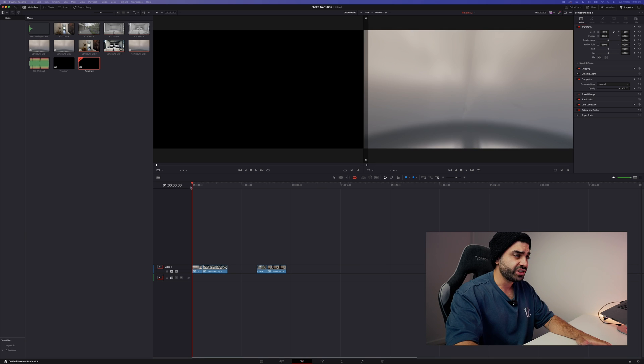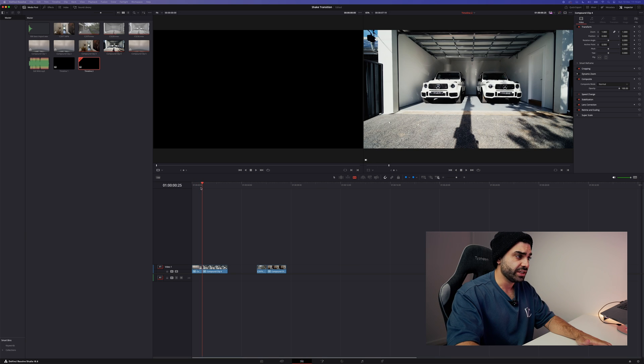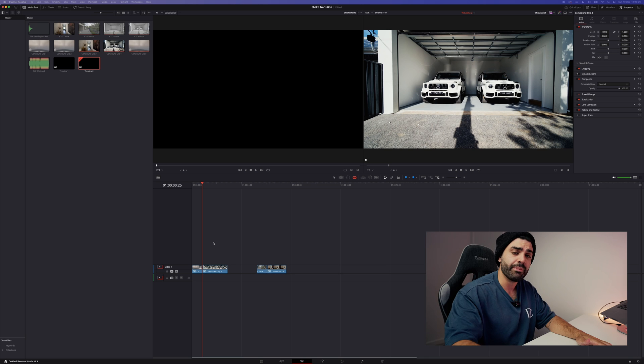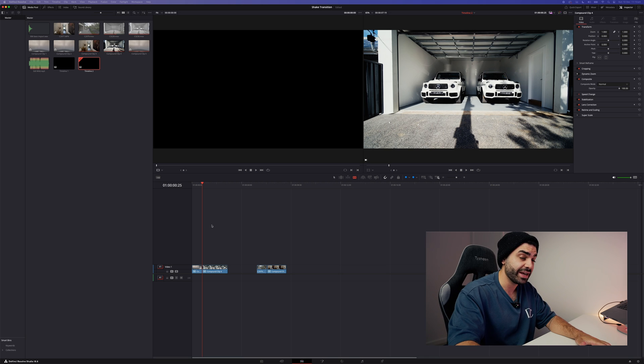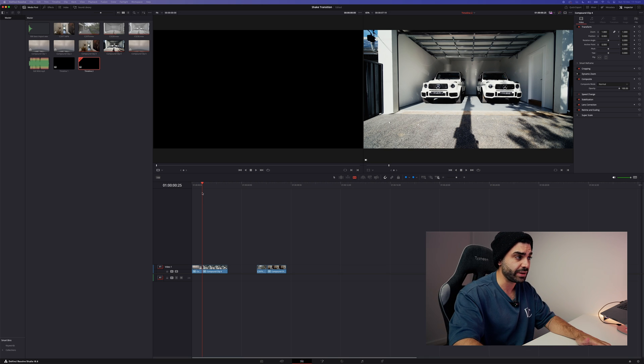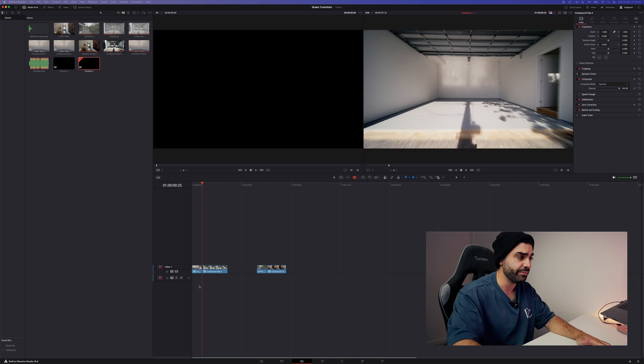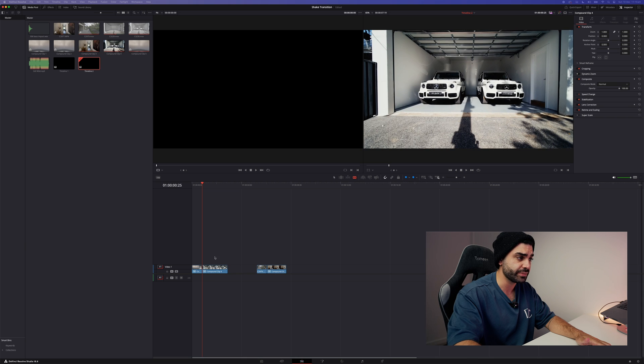So the first thing you want to do is highlight both clips and create a compound clip. Now to make your life a bit easier, leave the playhead in the middle of both clips.